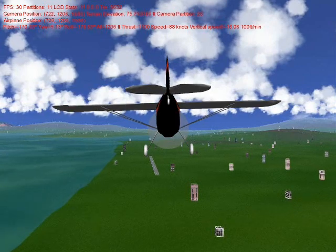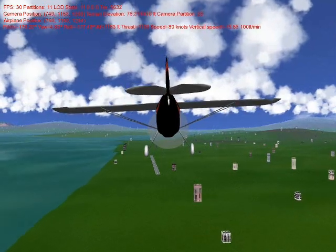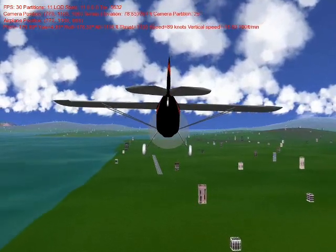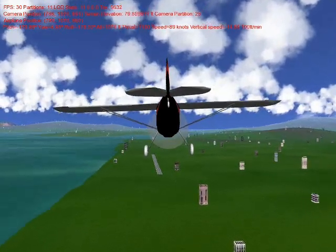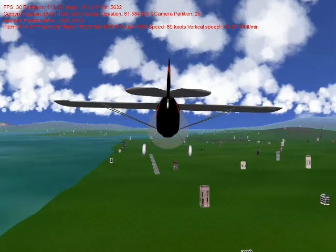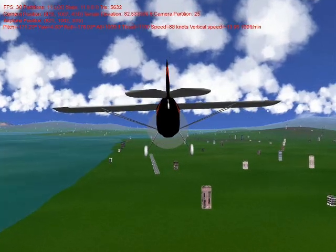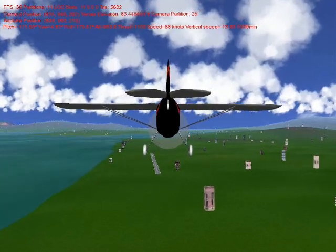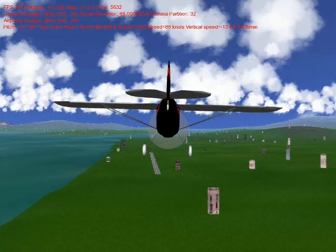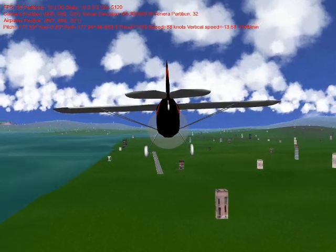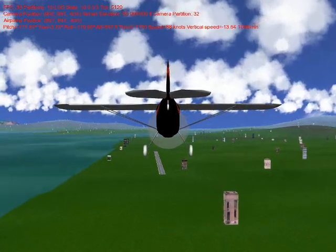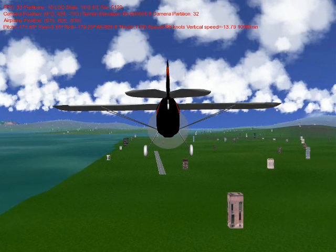We calculate the lift and the drag forces on the airplane based on empirical test data gathered from a wind tunnel with a real Cessna 140 airfoil. So we are able to simulate the flight model accurately using these calculations.